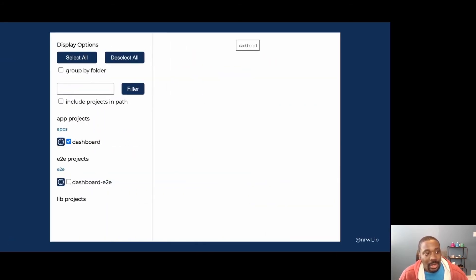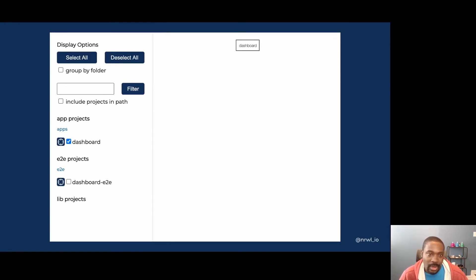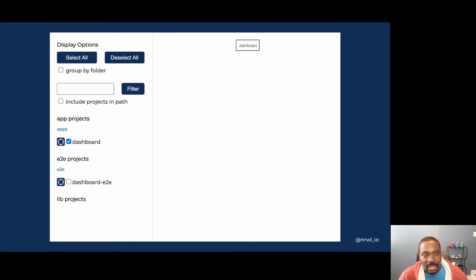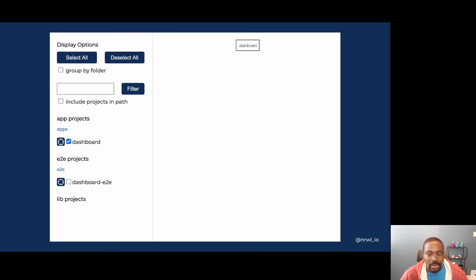NX also has visualization tools that let you see the dependencies amongst applications and libraries. Since we just started with the dashboard app, you can see we have a single app named dashboard in the workspace.